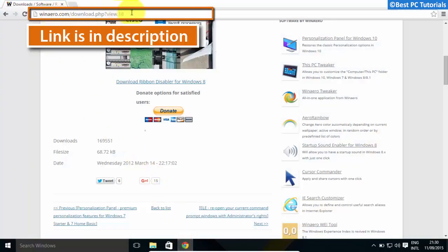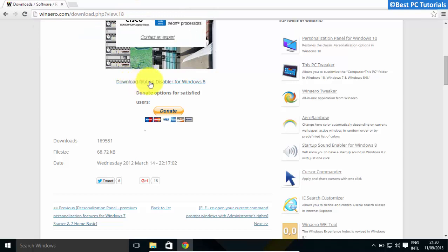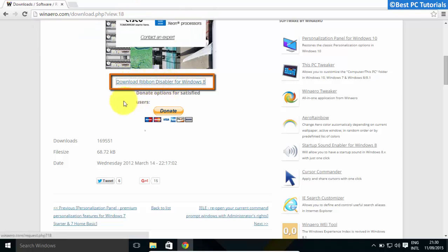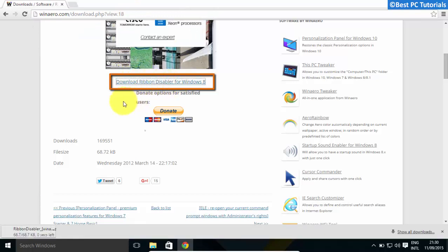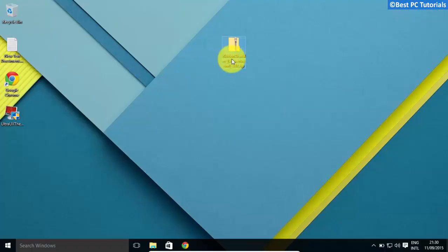Now, open the second link given in description and download the ribbon disabler. Extract the contents of the file.